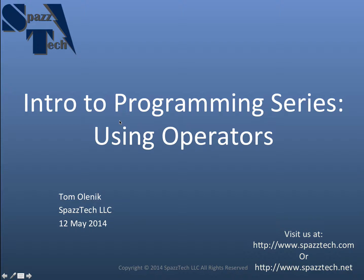Hello everyone, welcome to another video in my intro to programming series. In this video we're going to cover the use of operators.